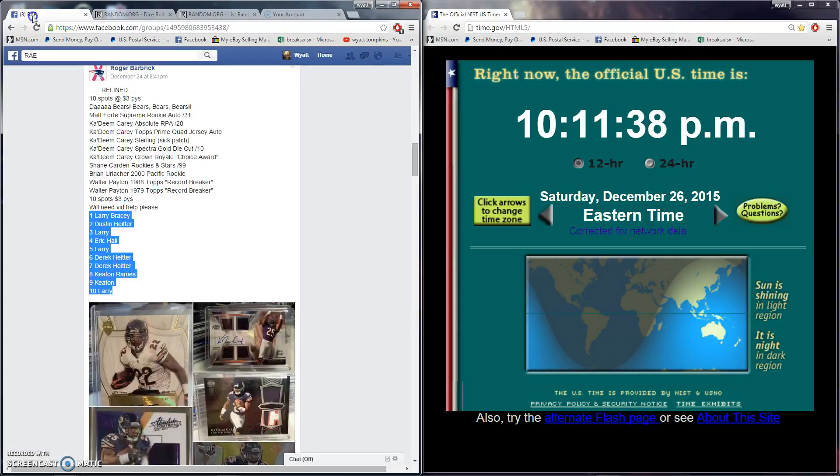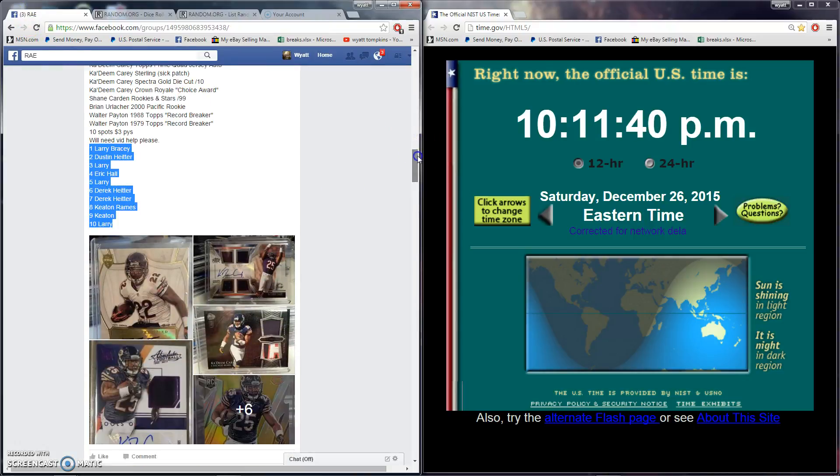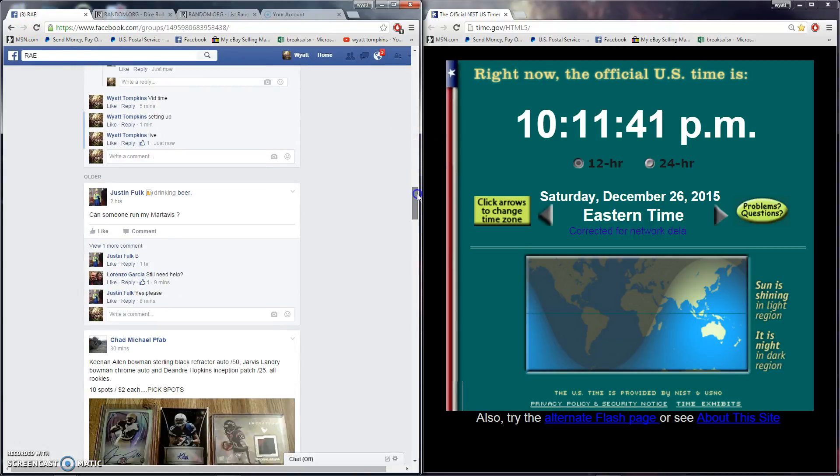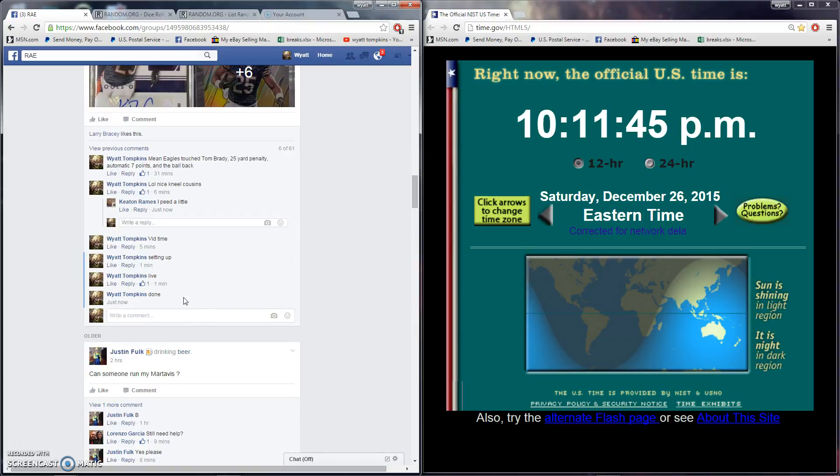Ten times and we are all done. 10:11:21 PM. Thank you.